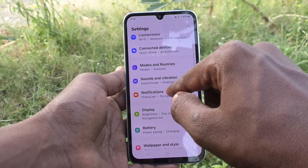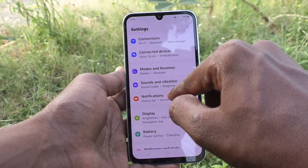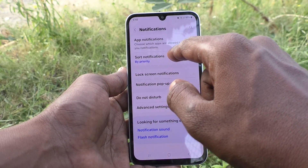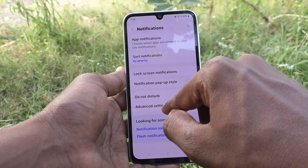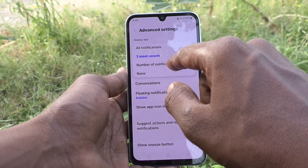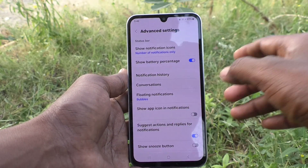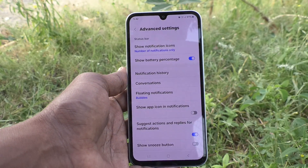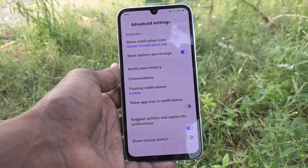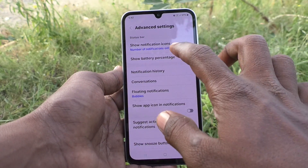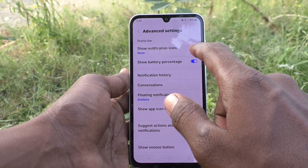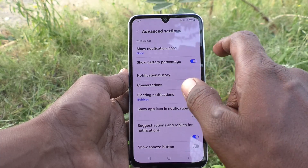Again, I go to the settings and notifications and click on advanced settings. Number of notifications means the total number will be displayed over the status bar. And none means there are no notifications showing.